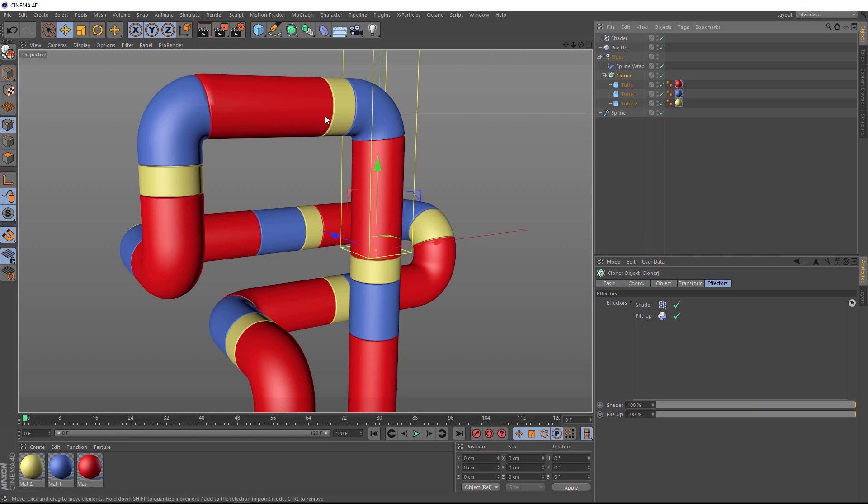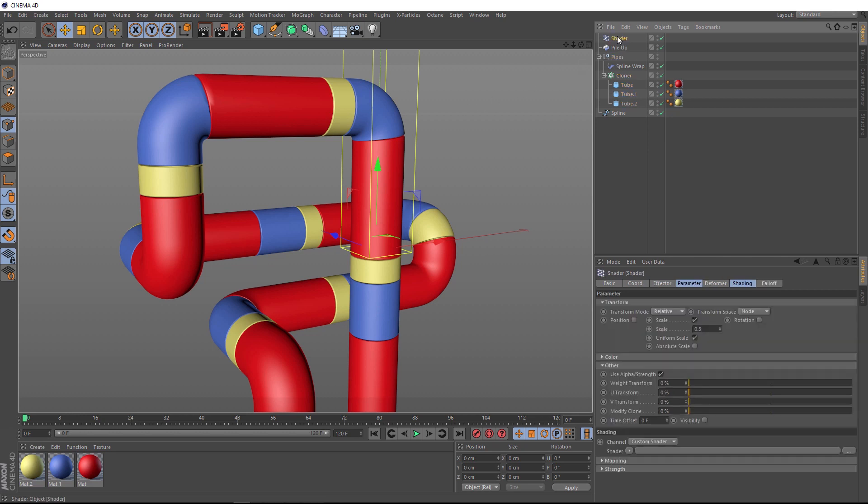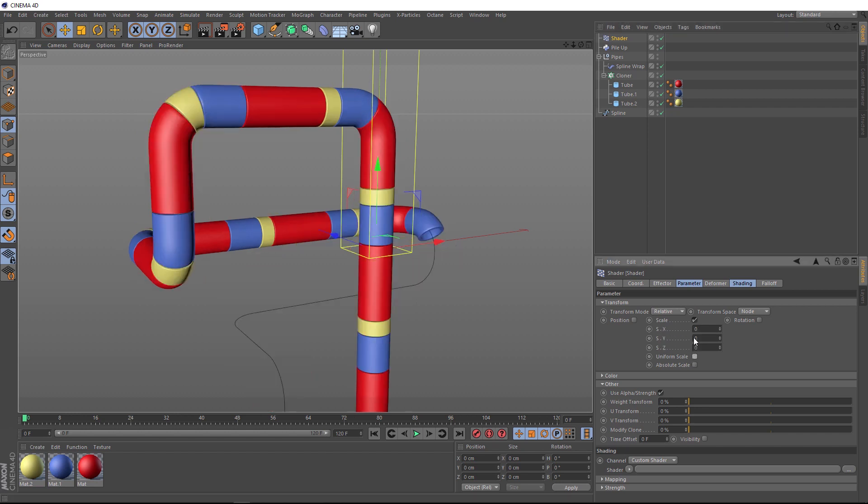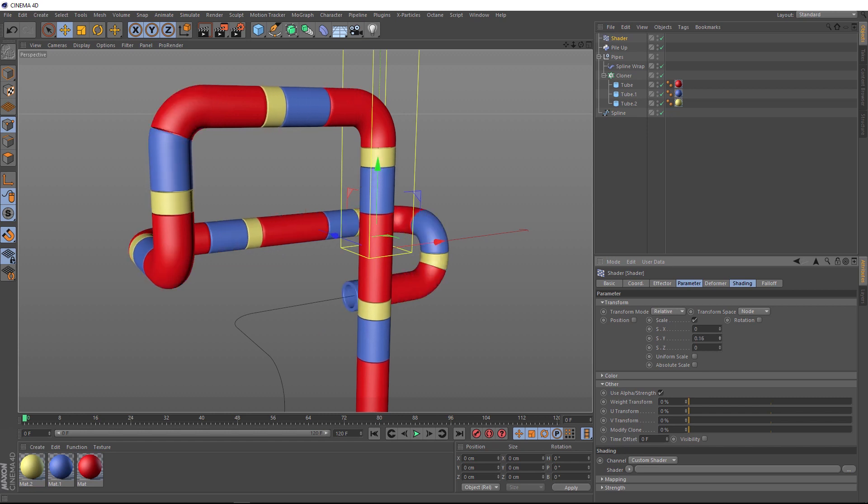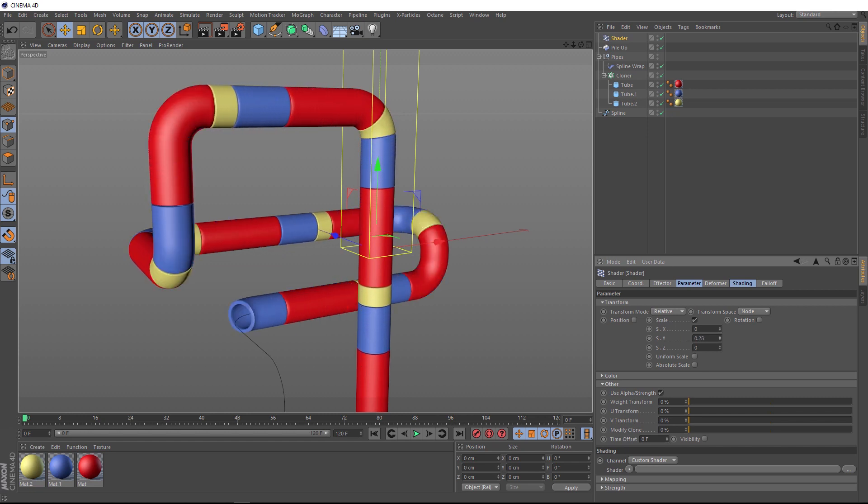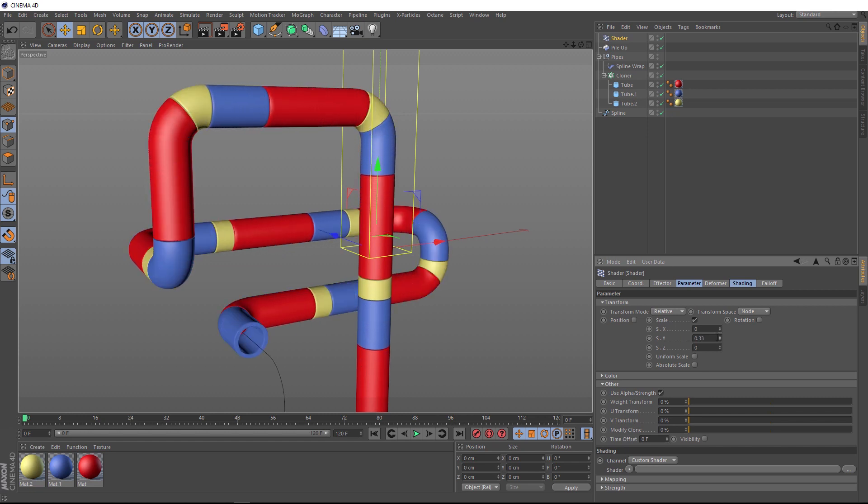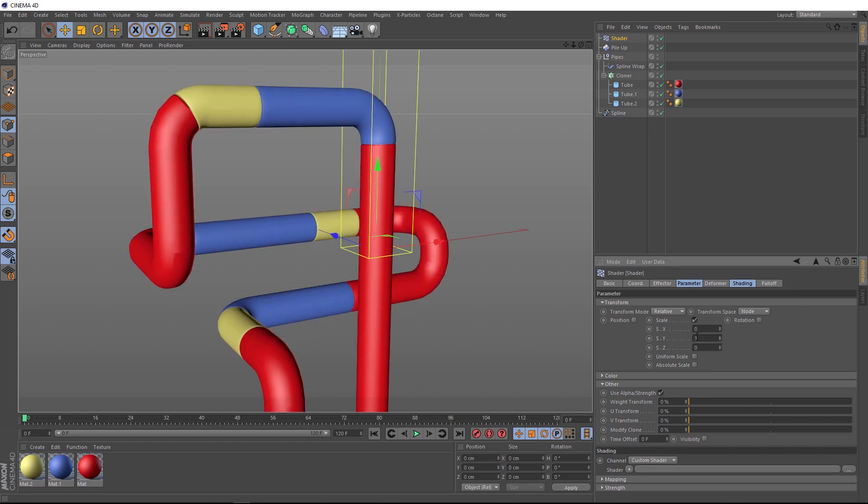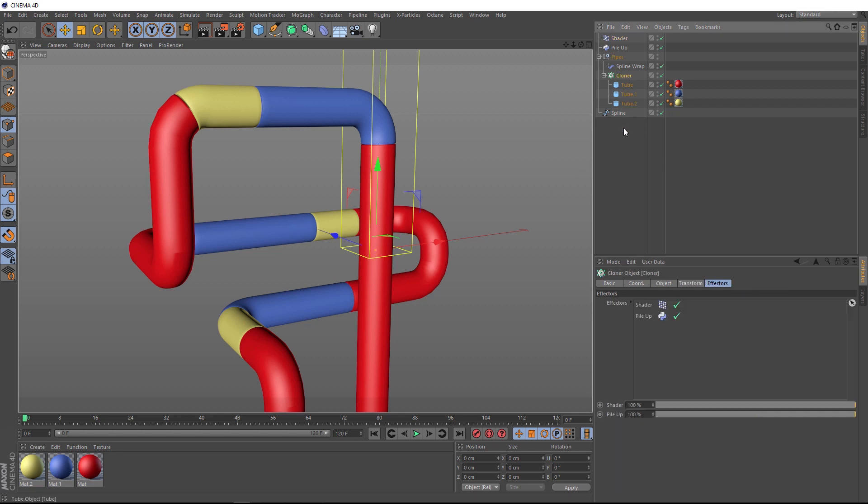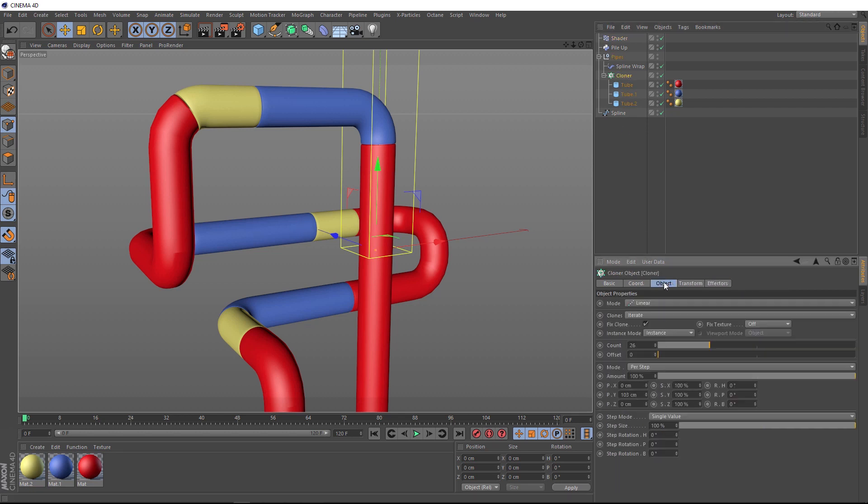And you can see we're already getting some scaling happening in here. And that's because if we go back to our shader, we've already got some scaling values in here. But rather than scaling uniformly, we actually only want to scale these in the Y direction so they stretch out. So let's untick the uniform scale and we'll just bring up the Y value here. Let's just try a value of 3. And so they're not so spread out here. Let's go back to our cloner and we'll turn up the count so we can bring in some more clones. Let's try 80. Okay, that's looking good.